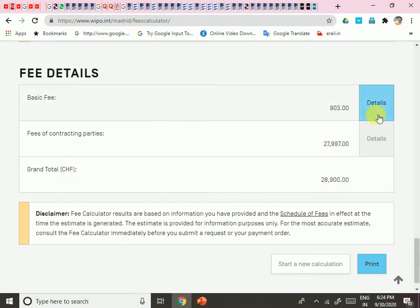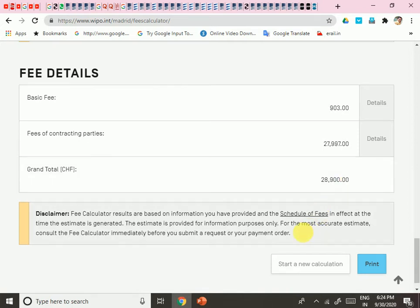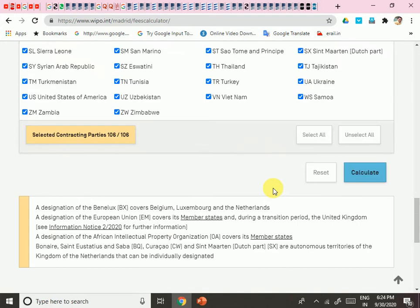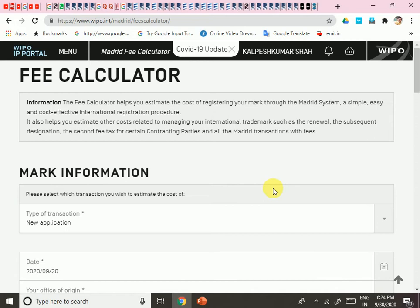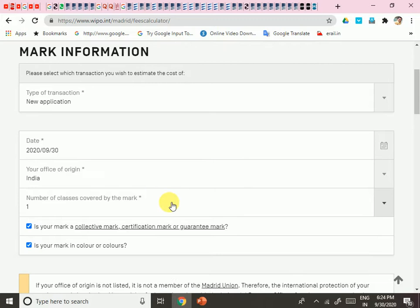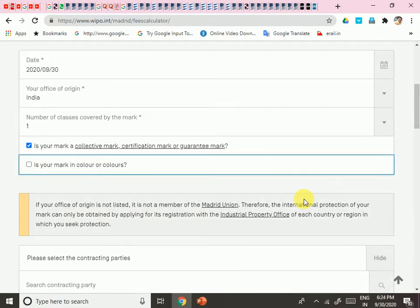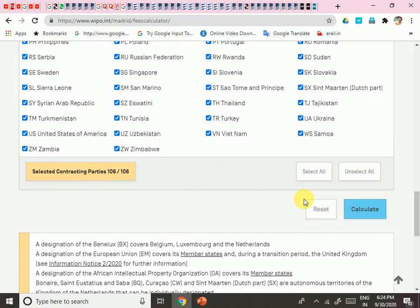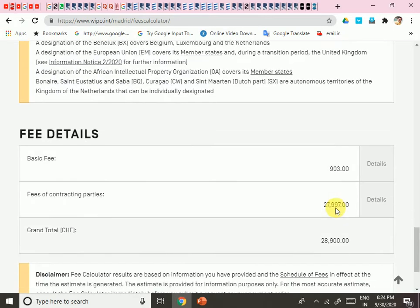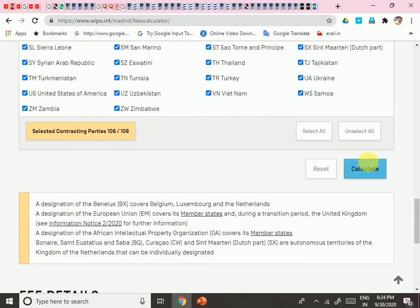The calculation shows: basic fee 903 CHF, fees for contracting parties 27,997 CHF, grand total in Swiss Francs. I chose color, so they charged additional fees. If I deselect color, the fees may reduce — let me try that and recalculate.